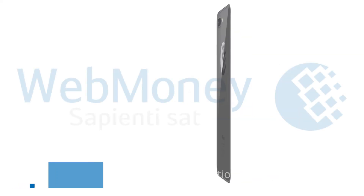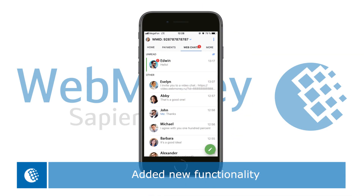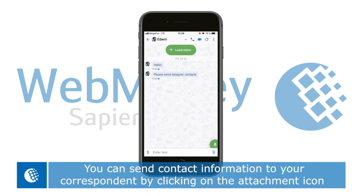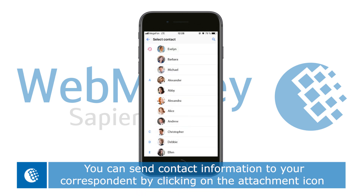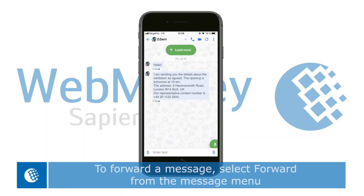The new version offers significantly improved chat functionality. You can transfer information about a contact to your correspondent by clicking on the attachment icon. To transfer a message, select Forward from the message menu.